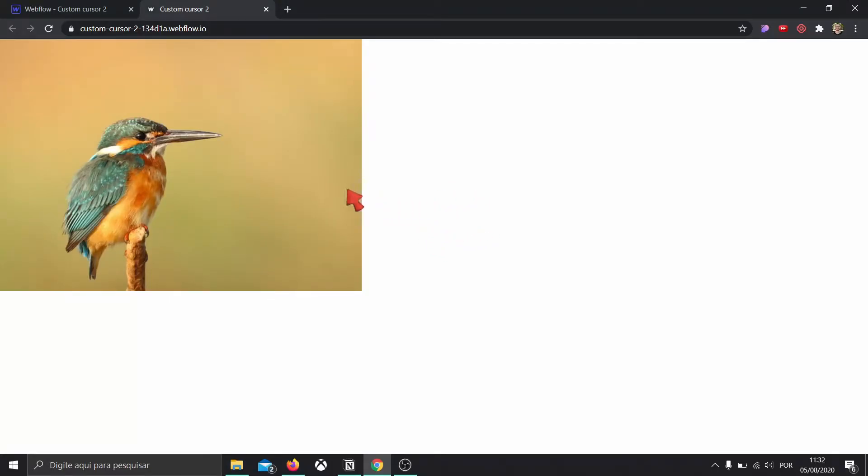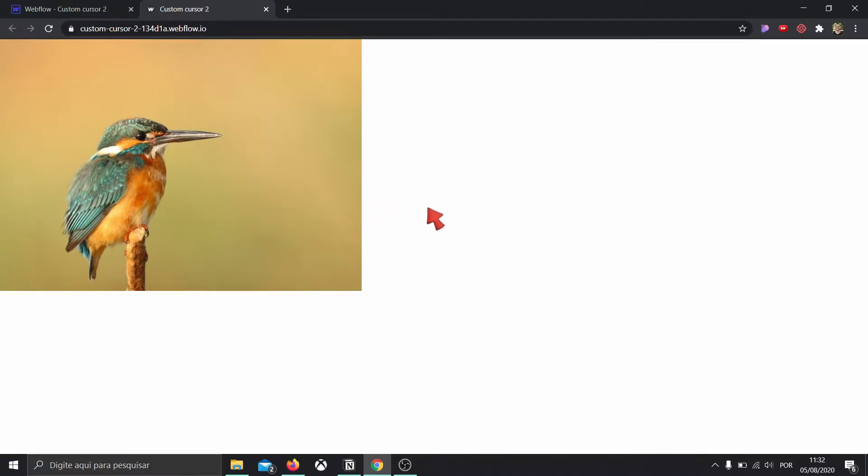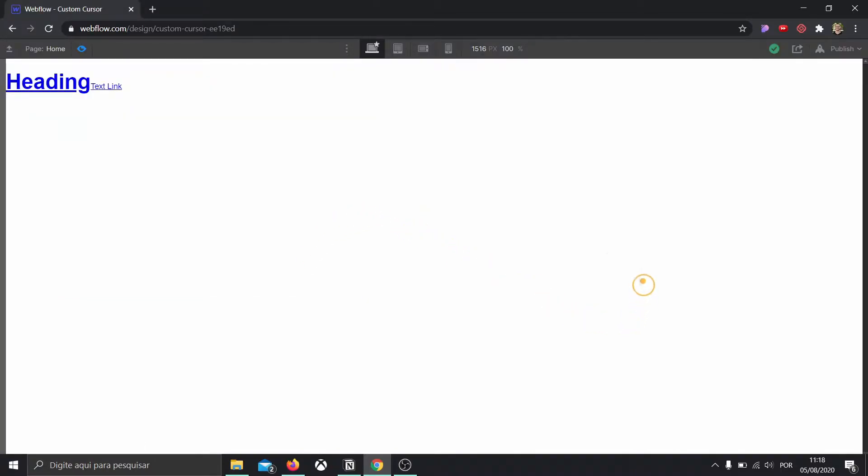Hi there, my name is Agustin Caruso and welcome to Austation. In this episode I'm going to teach you how you can create a custom cursor inside of Webflow. There are two methods we're going to do. On the first one, we're going to grab and create a cursor in a design software and bring it into Webflow. On the second method, we're going to create a custom cursor 100% inside of Webflow.